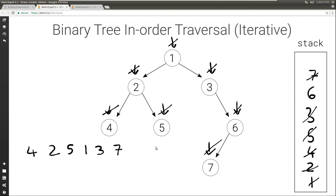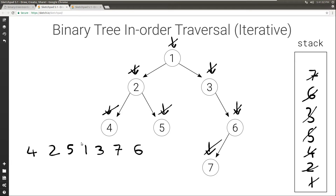Again, current is null, so we print what's on top of the stack, set current to the right child of what's on top — the right child of 6 is null — so current remains null, and we pop what's on top. Again we look at current, it's null, but this time the stack is empty, so this means we're done. The final output is 4, 2, 5, 1, 3, 7, 6 — which indeed is the inorder traversal of this binary tree.